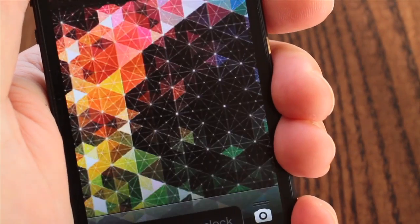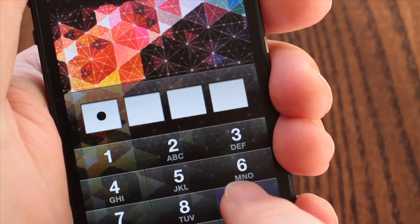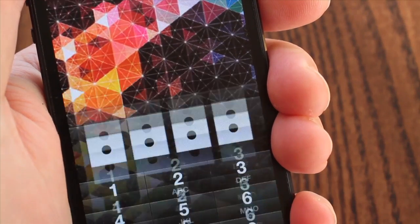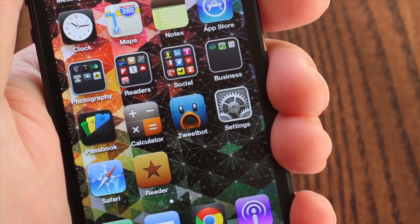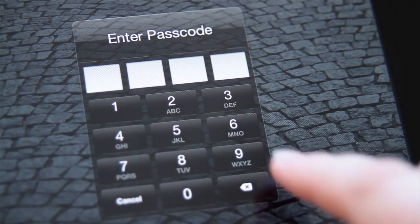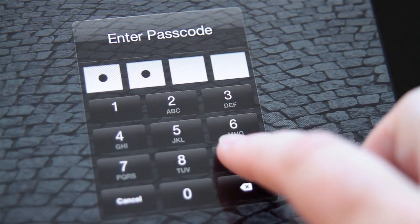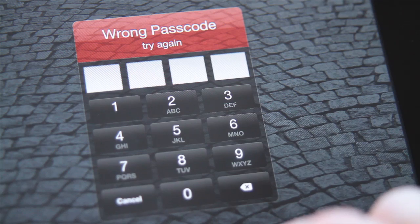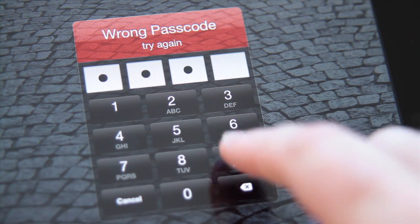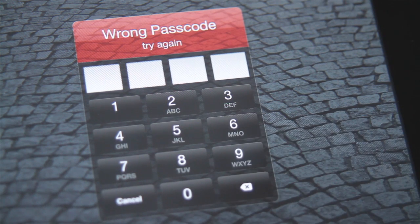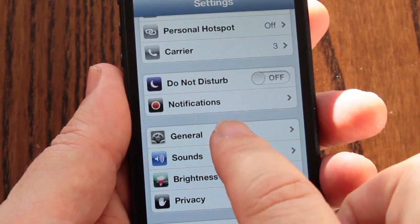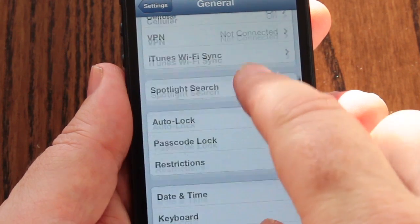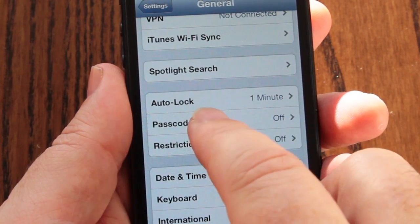Out of the box, the iPhone and iPad allow you to set up a passcode lock that will prevent access to the device automatically after a defined time period. This is a simple and effective way of locking your device should you misplace, lose, or have it stolen. To set up or change an iOS device passcode, open Settings, General, and scroll down to the Passcode Lock options.